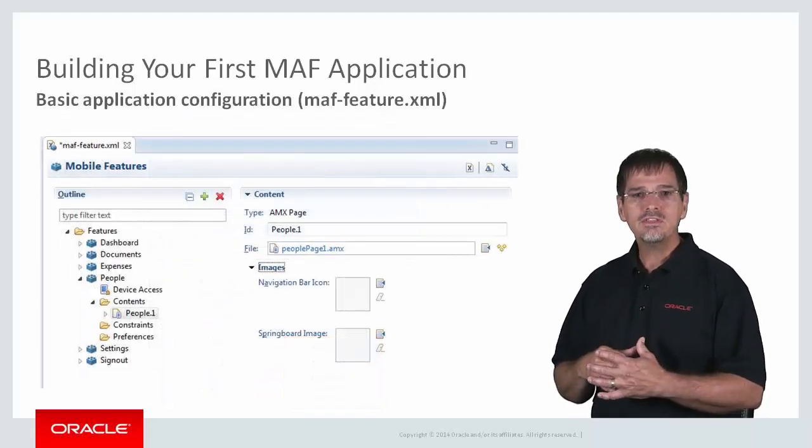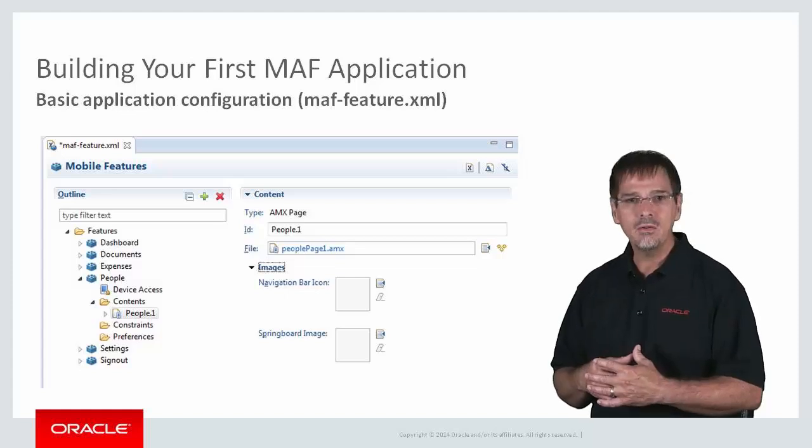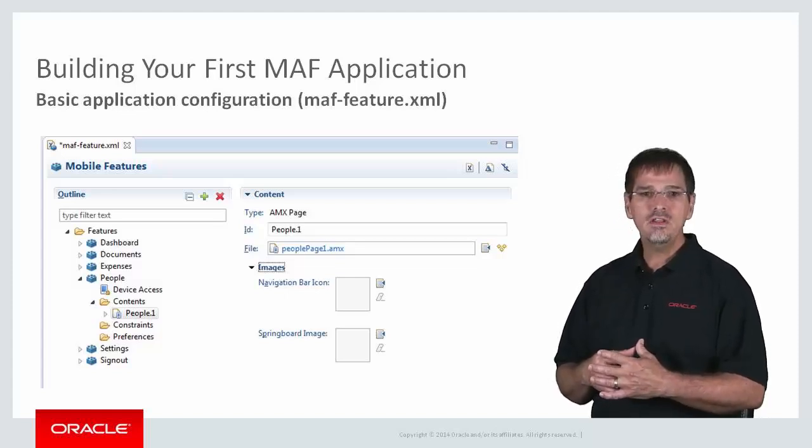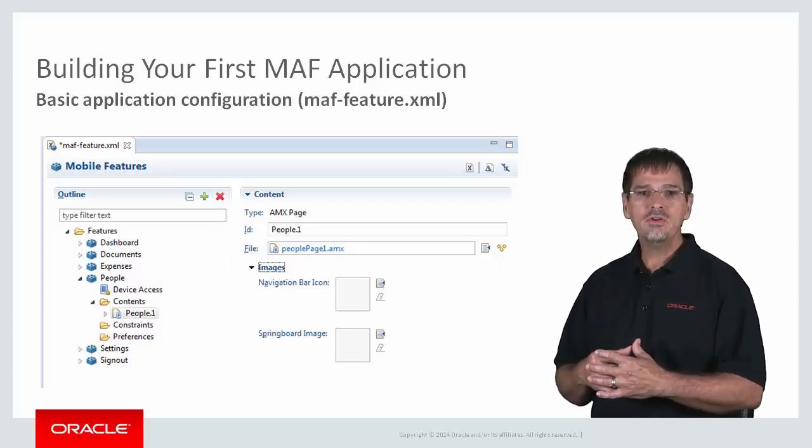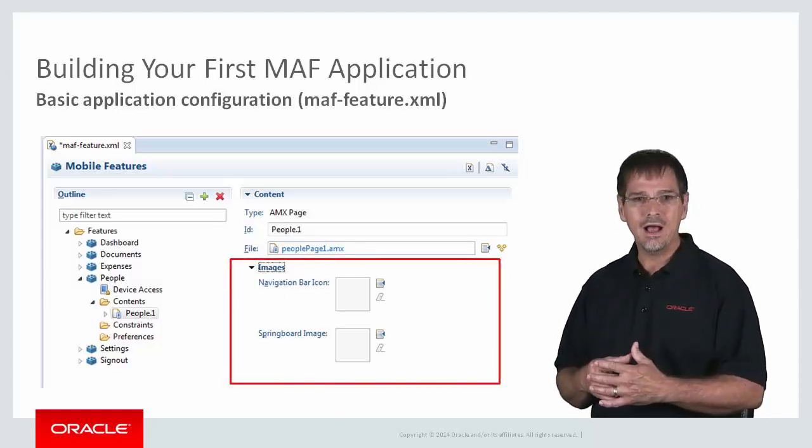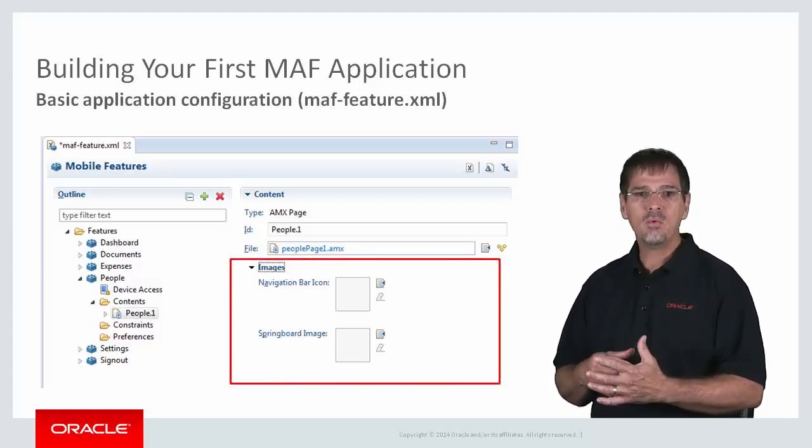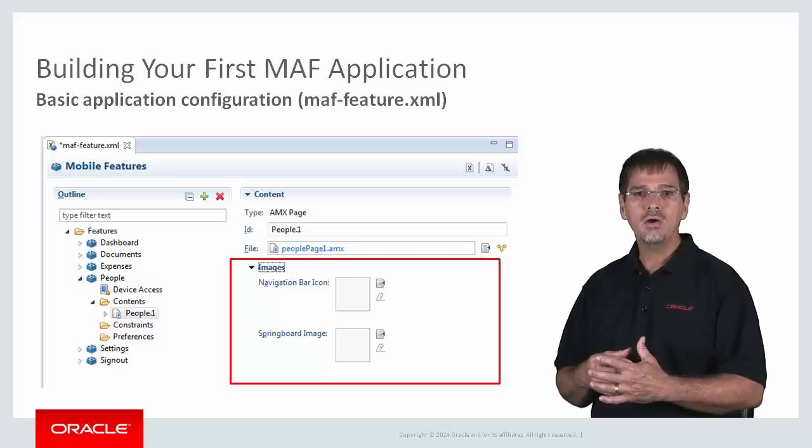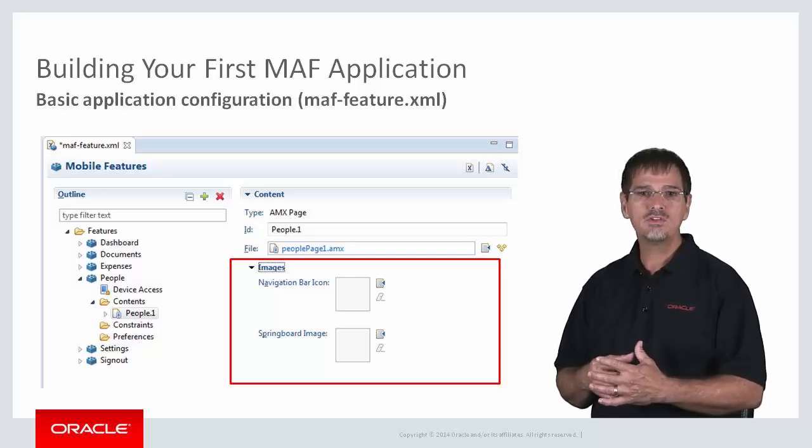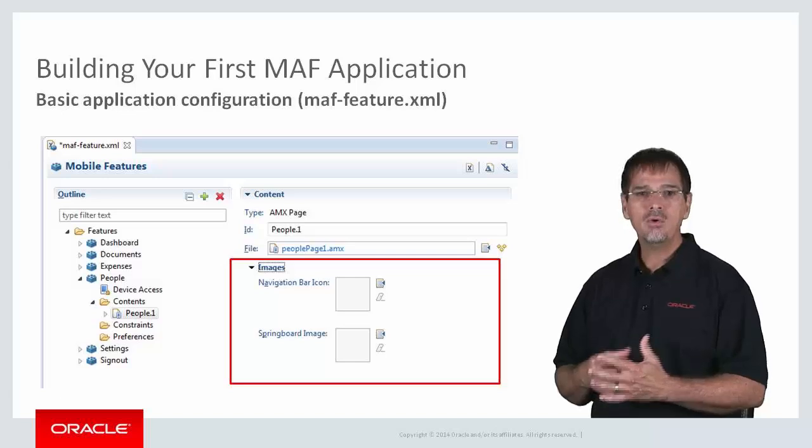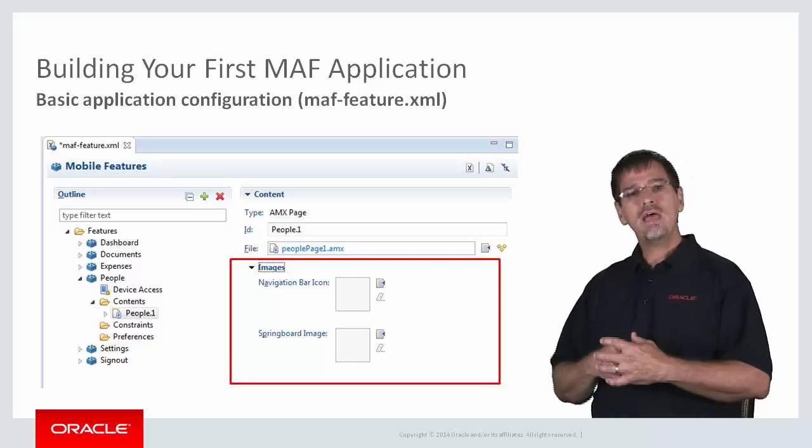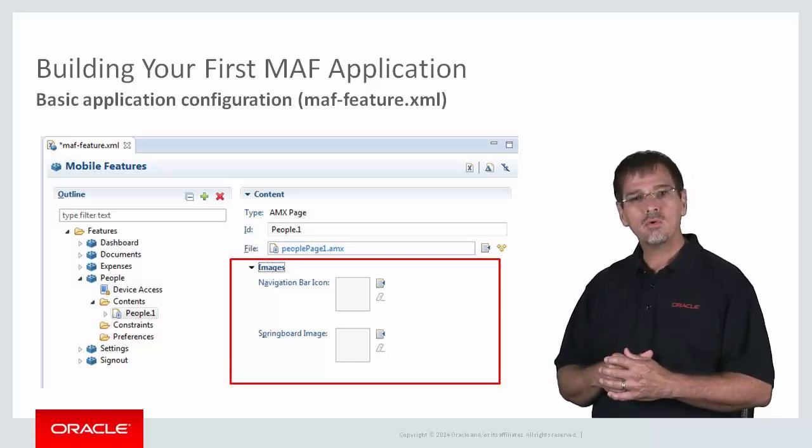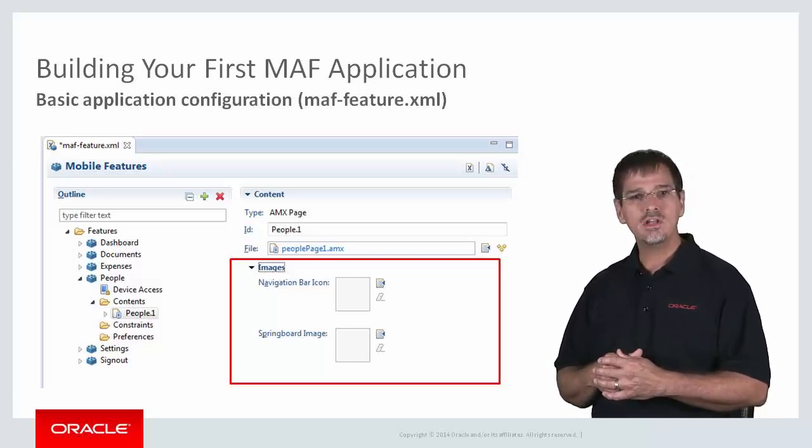And if you look at the content panel, you will see that you can also define icons that will represent the feature on the navigation bar or the springboard. Okay, so let's have a quick look at creating features in JDeveloper.